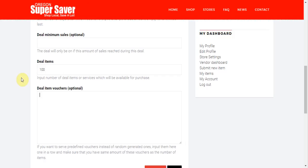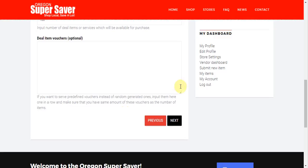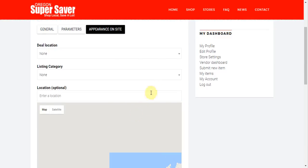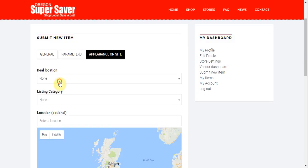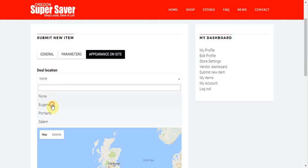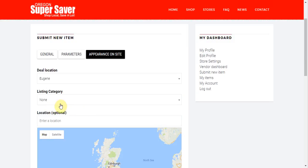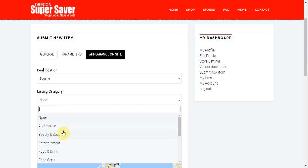But if you don't, if you leave them blank, the system will just automatically generate a random voucher number. So I'm going to go ahead and click next. And it's going to ask me for some information here. Where's the deal location? Let's say this is in Eugene. Which category do I want to list it under? I'll list it under health and wellness.